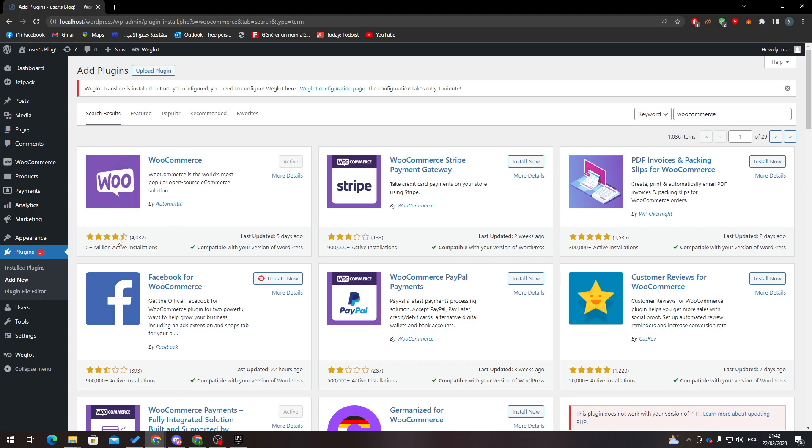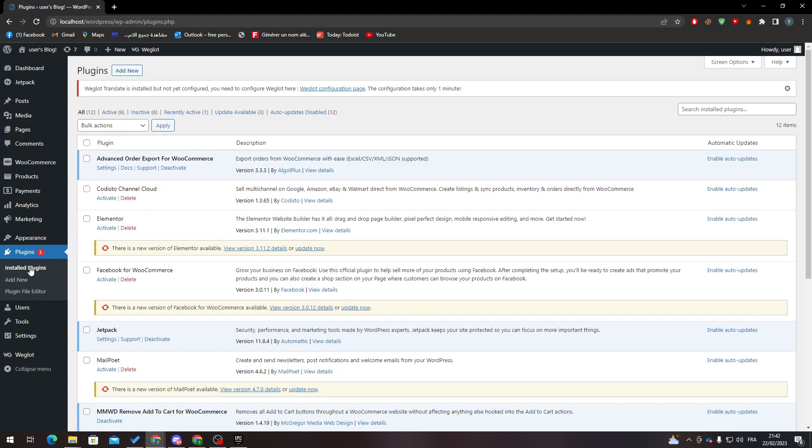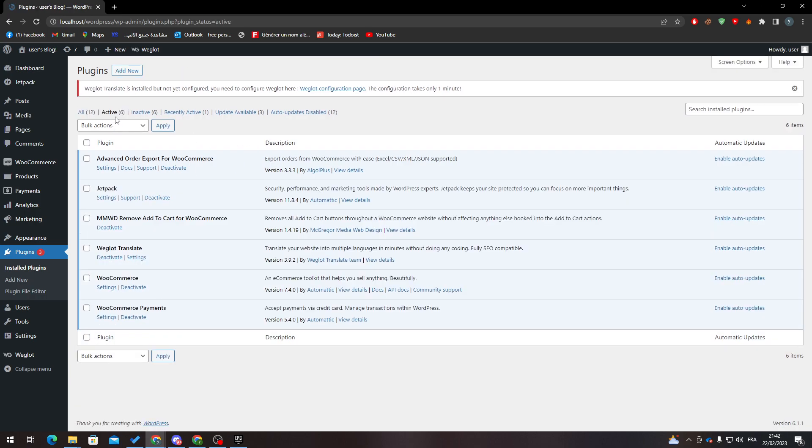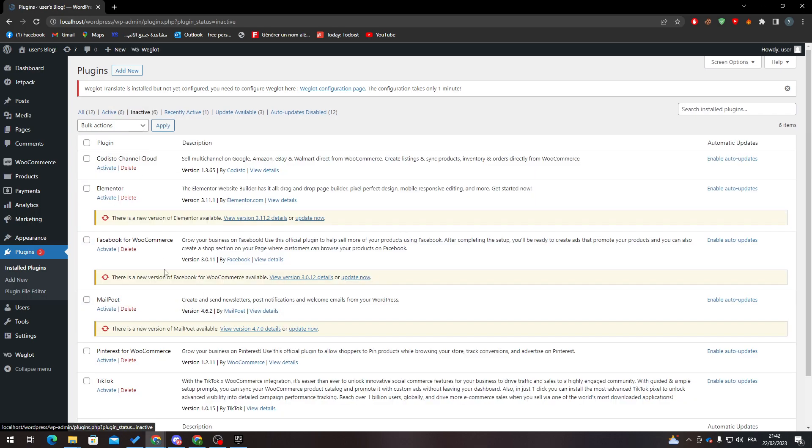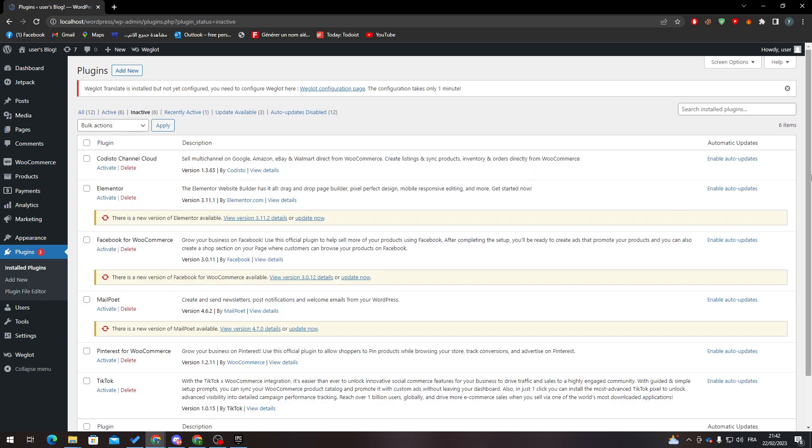When we finish with that, go to installed plugins, go to active, and search for WooCommerce. If it exists in this section that means you are good to go. If not, go to inactive section, search for it and activate it. If there is an update, make sure to update it as well.